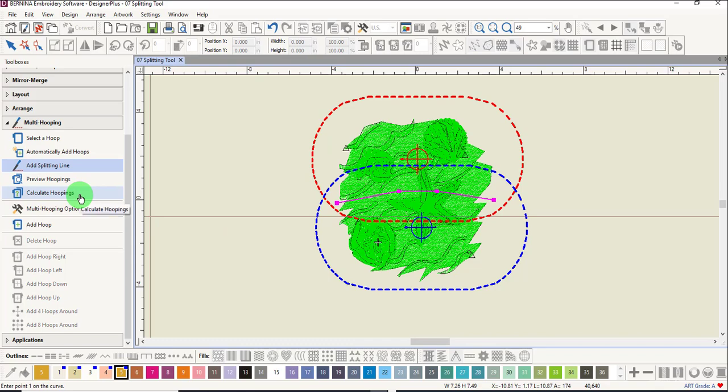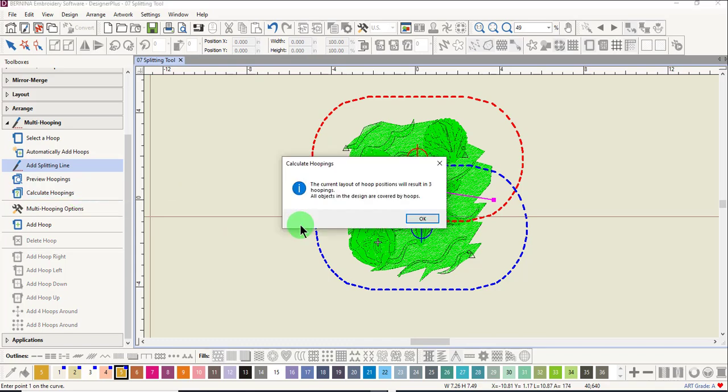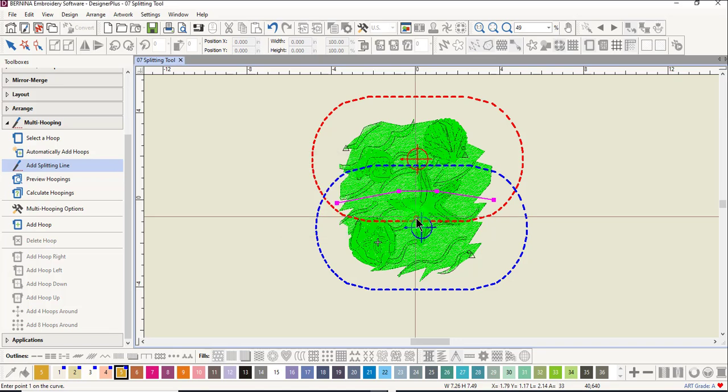Click on calculate hoopings. Notice that the layout of the hoops will require three hoopings. Click OK.